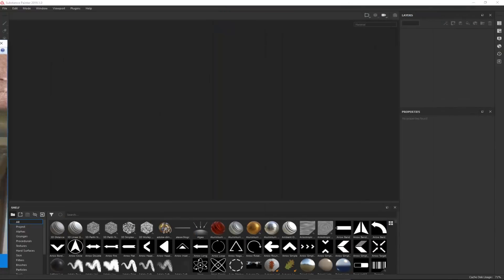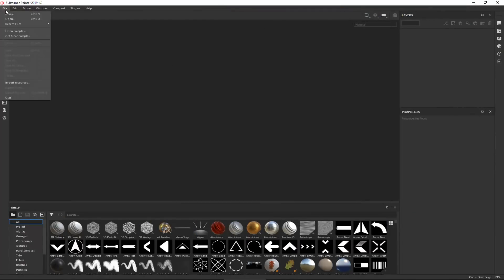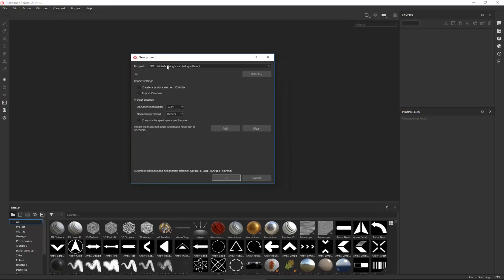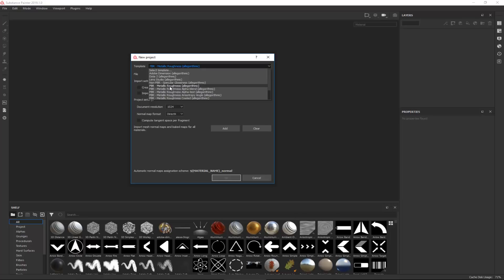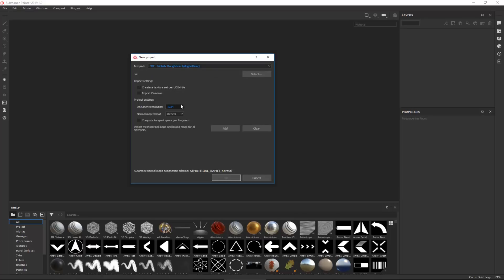First thing I'm going to do is click New and choose a template. If we're going to use this model in Unreal Engine 4, you'd want to go with the metallic roughness workflow. If you just want to texture and render it with V-Ray, you'd choose specular glossiness. In this case I'm going to stick with metallic roughness, and the document resolution we can change on the fly — I'll put it on 2K for now.